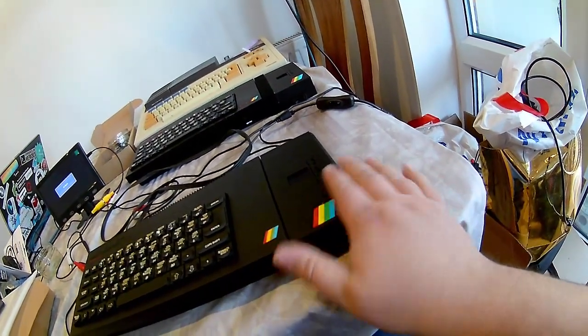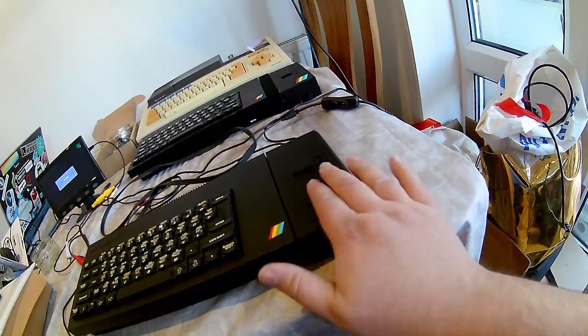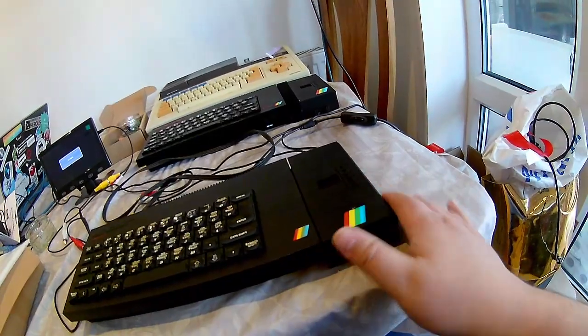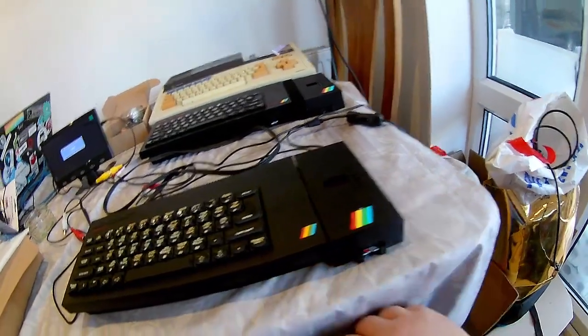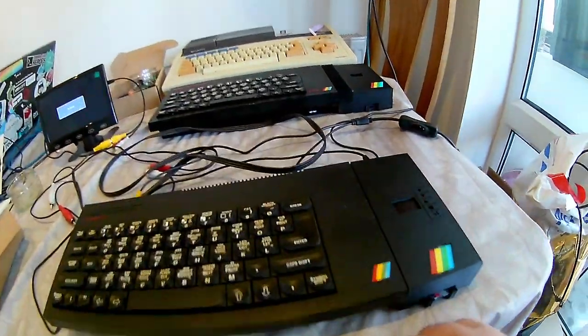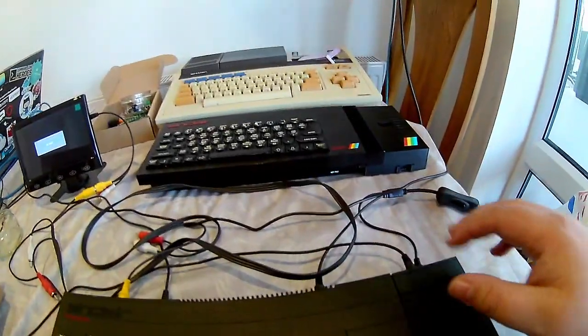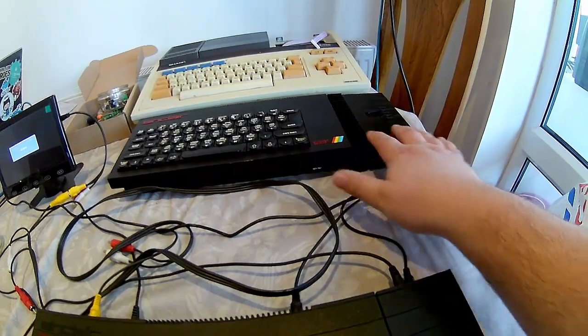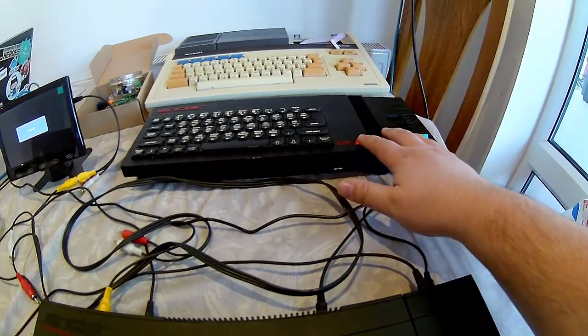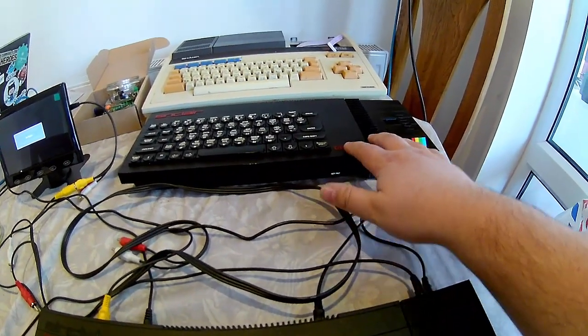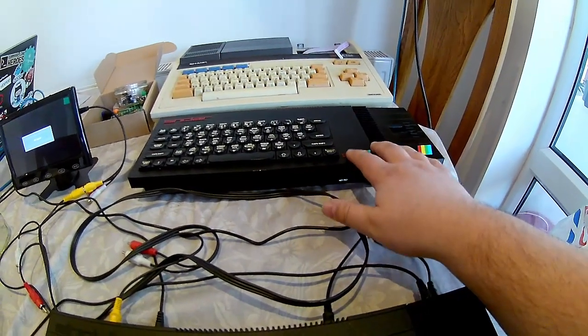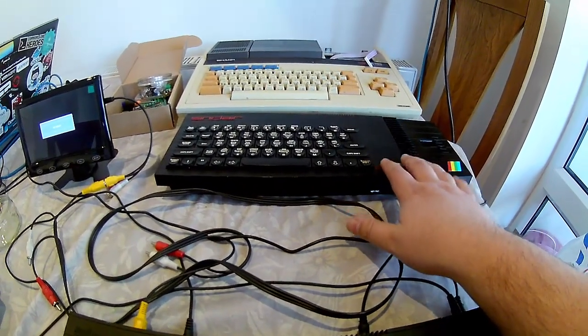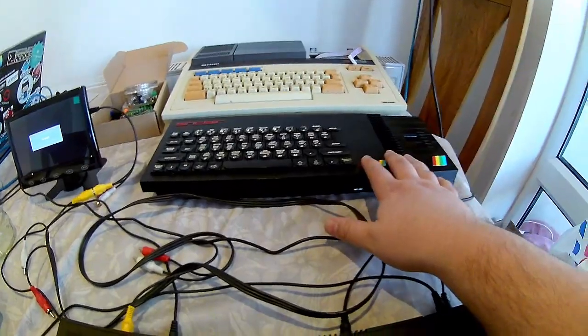so it looks similar to the Spectrum Next, but not quite the same. It's got a curved edge. In a later video I'll demonstrate the Toastrack version. I can't do that today because I'm waiting for the SCART cable to turn up for my Toastrack